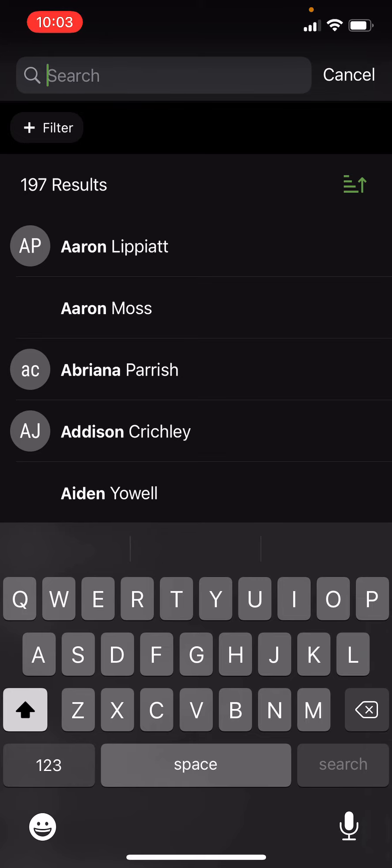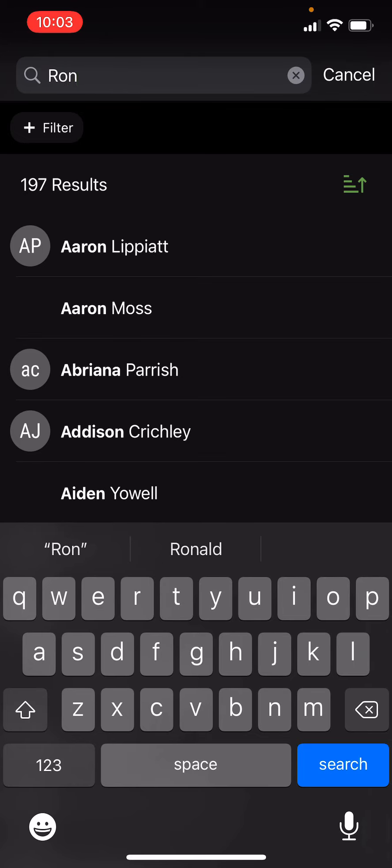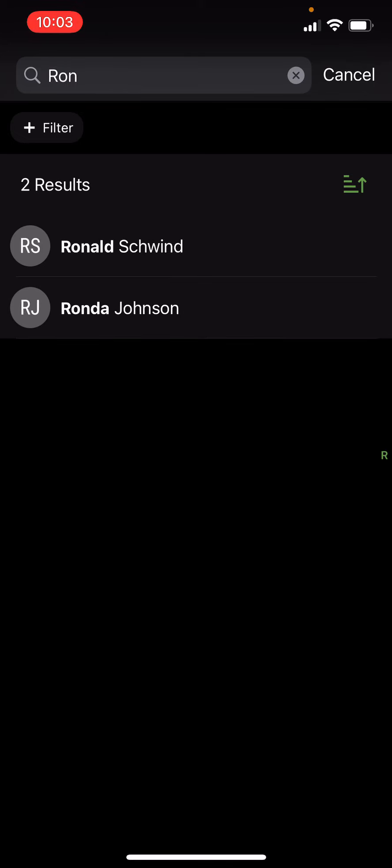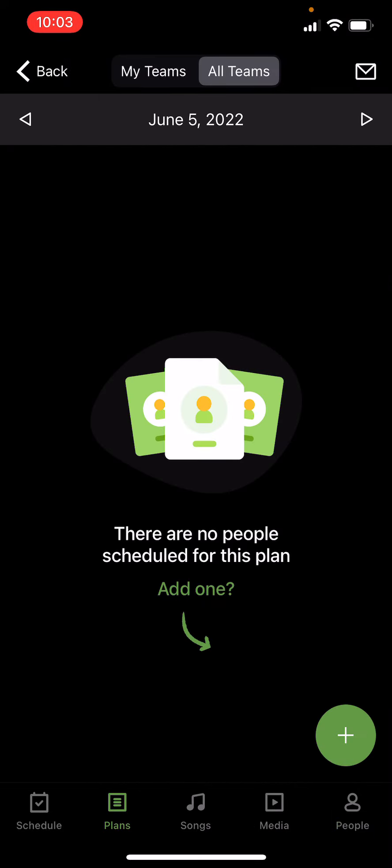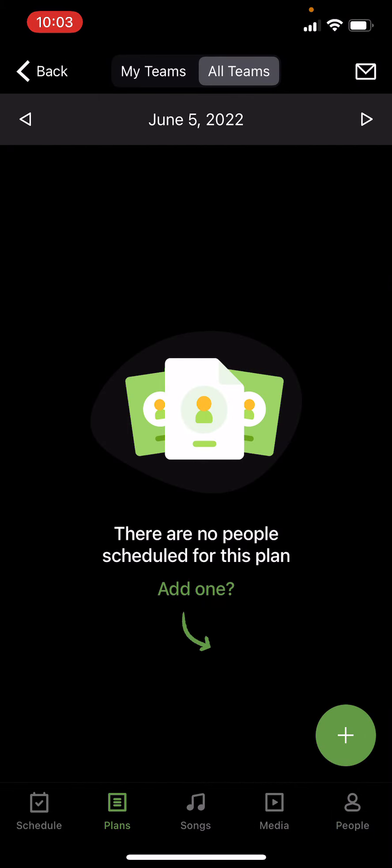So like last time, if we want Ron, we'll press Ron in there, press search Ron Schwinn. We want him audiovisual on video, and now Ron is in there.